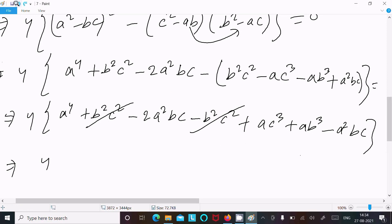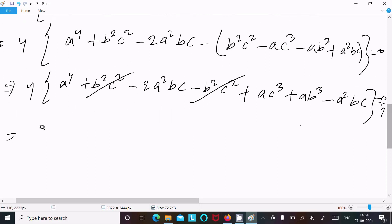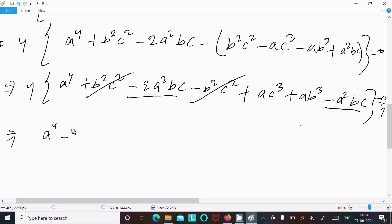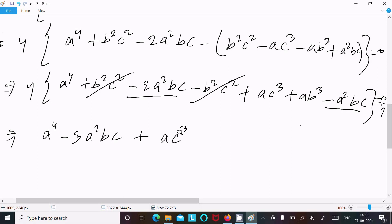There is an important point here: we have zero, and the 4 moves to the other side, giving zero divided by 4. Zero divided by 4 equals zero. So we now have a⁴ minus 2a³c — wait, minus 3a²bc — and then ac³ and ab³.